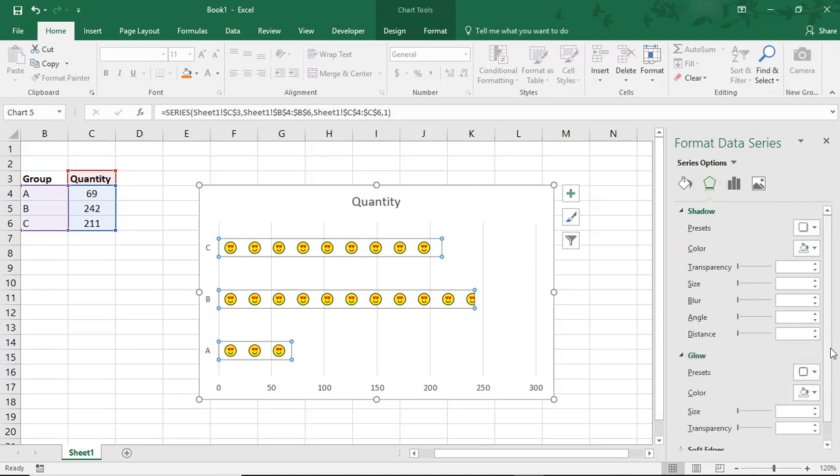So, I hope you found this tutorial helpful to learn how to add a picture to a chart in Excel. If you enjoyed it, please make sure to like the video and don't forget to subscribe to this channel. Thanks! Bye-bye.